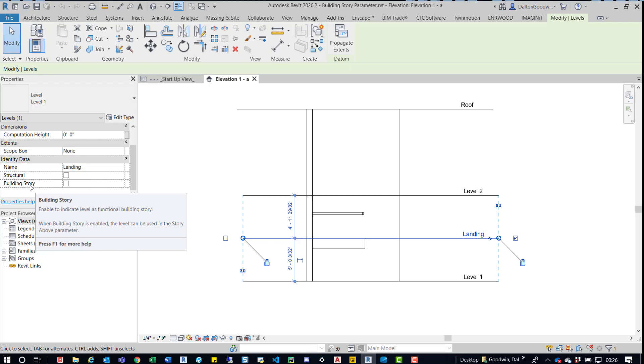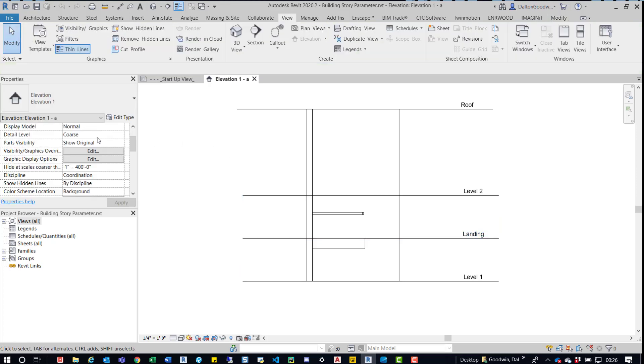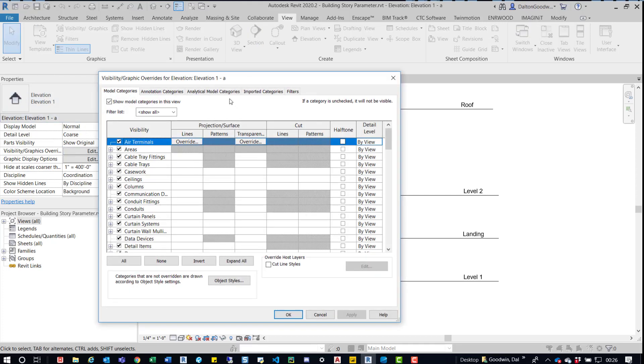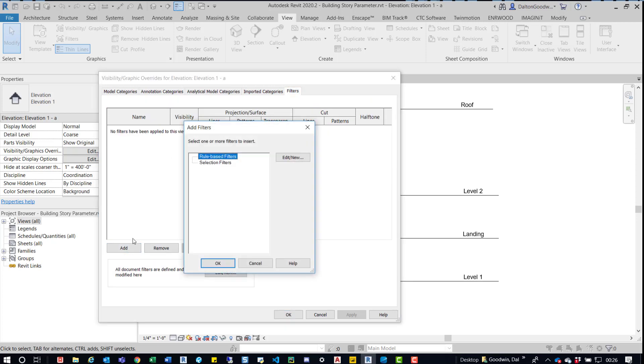Really that's it, there's not much to it. One thing that you can use it for is you can tie it into a filter. We're going to take a look at that. We'll press escape, we'll come over here to visibility graphic overrides and the view properties, click edit, we'll go over to filters, we'll come down to add.